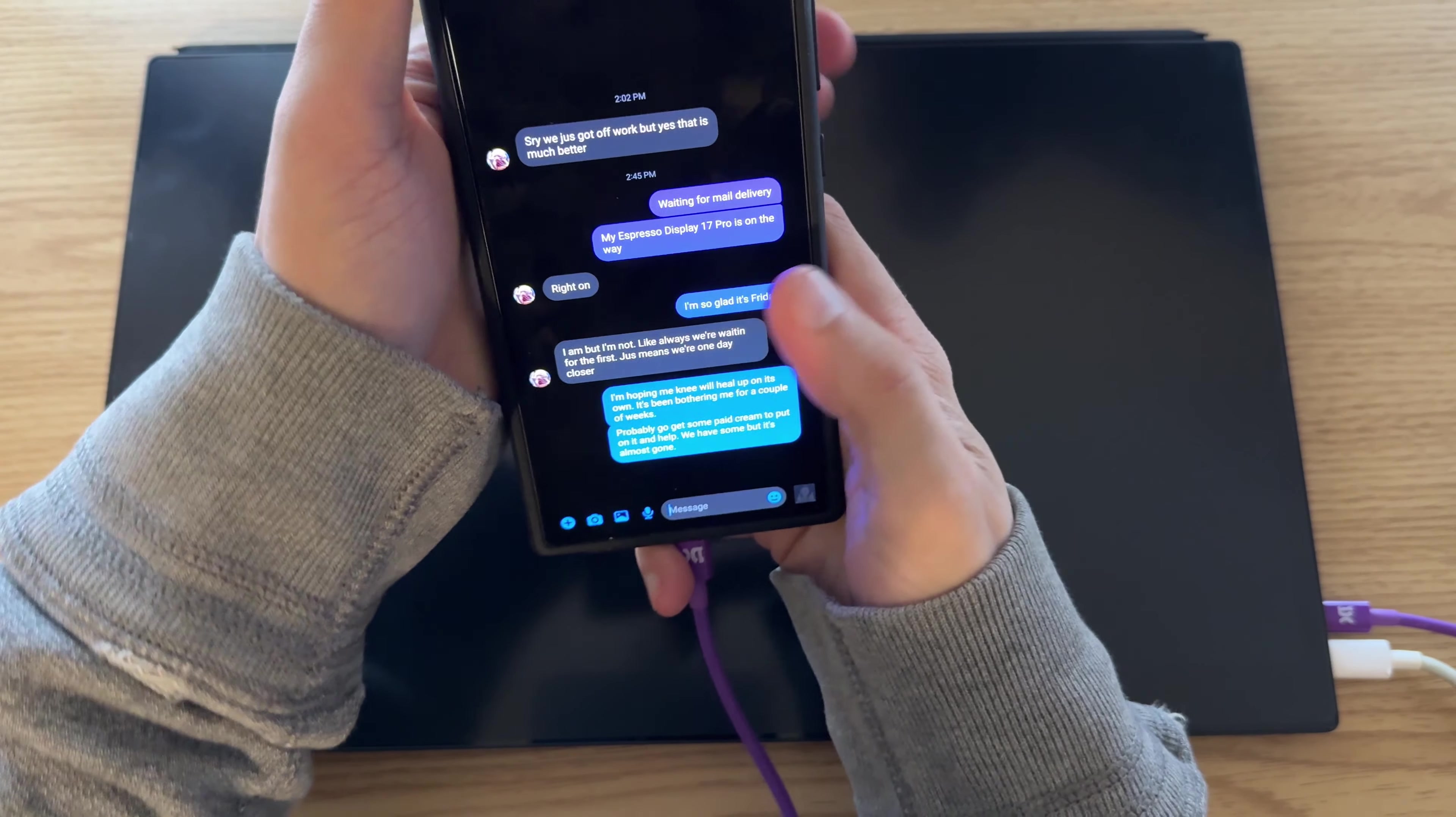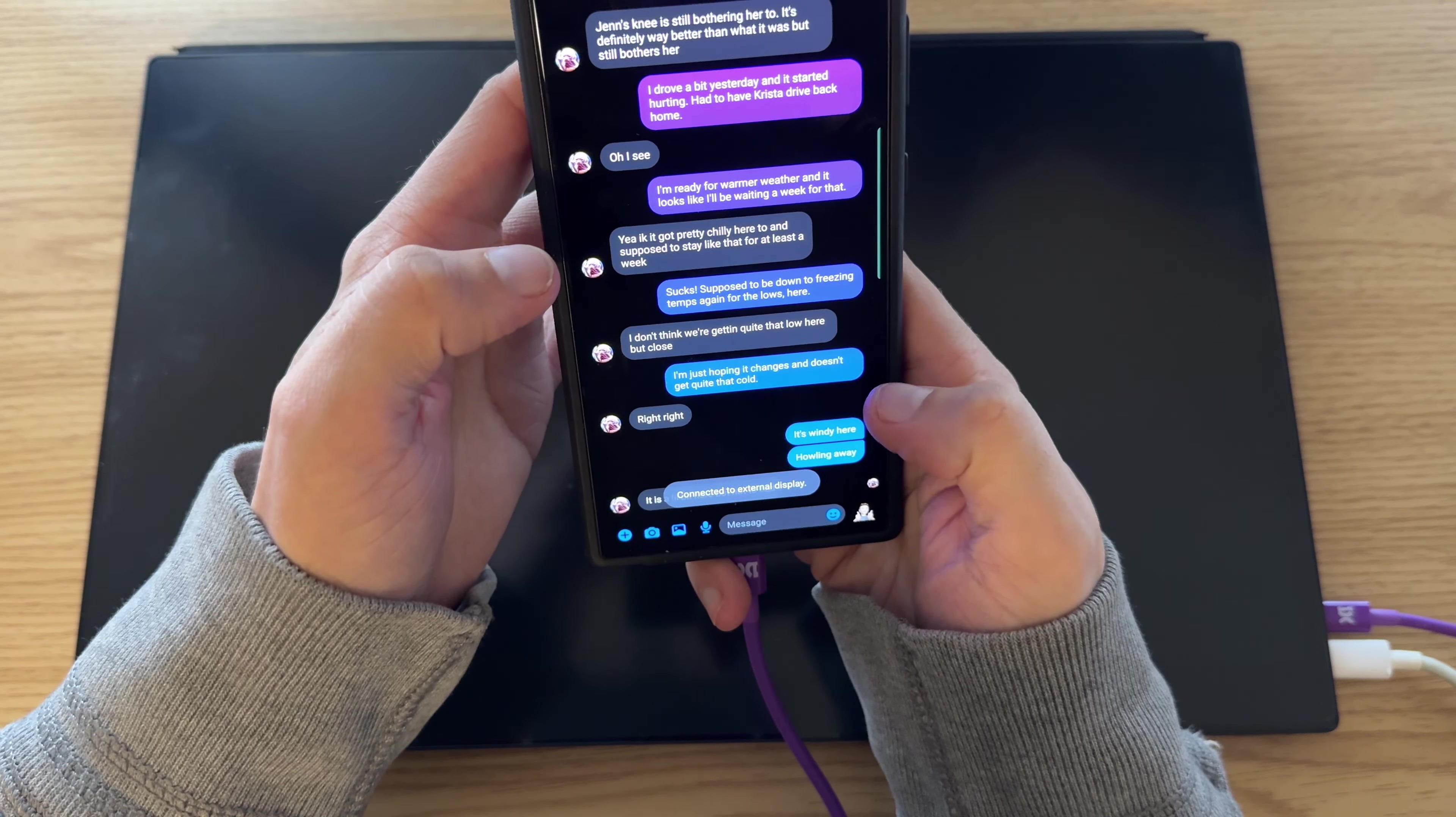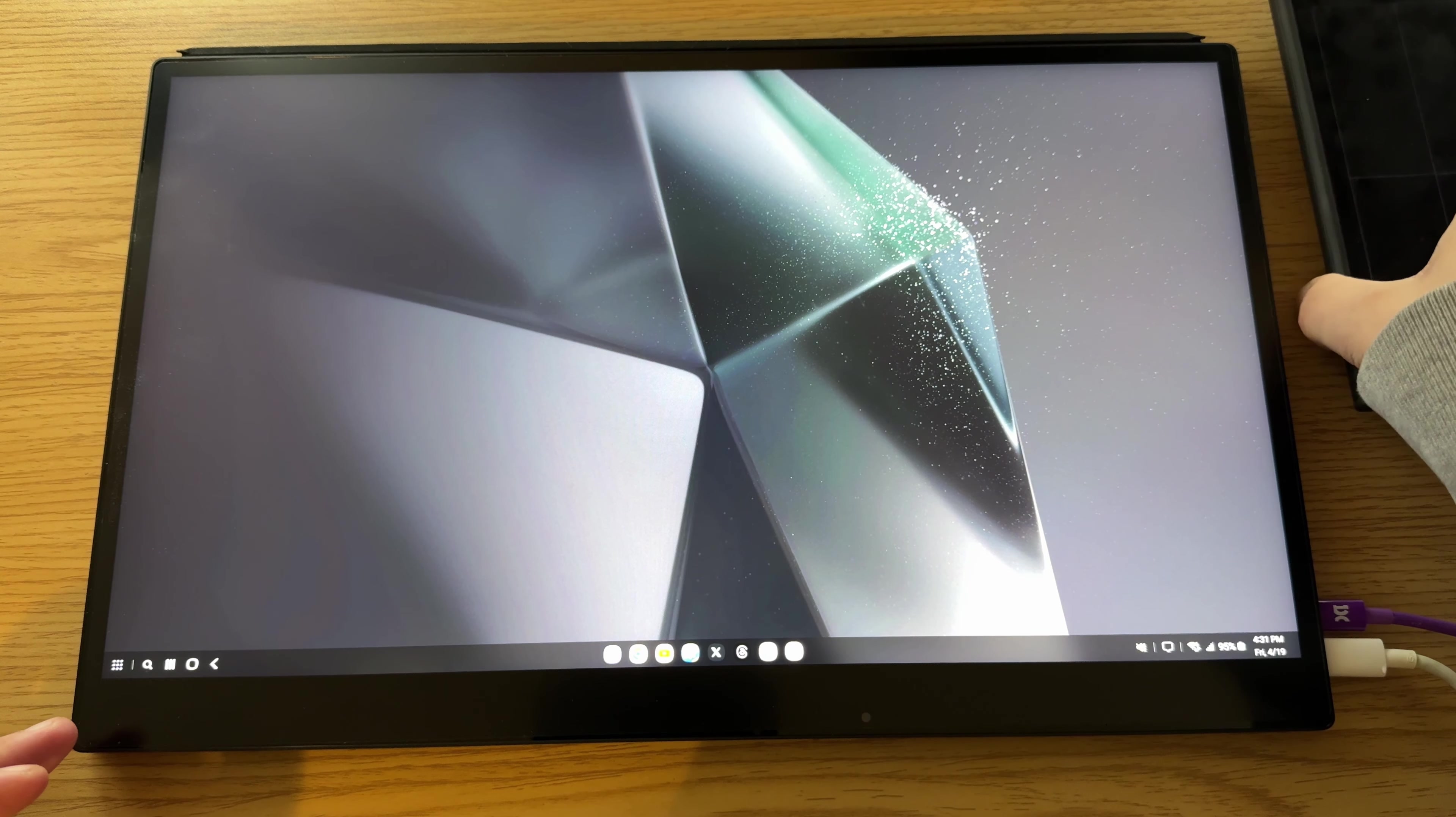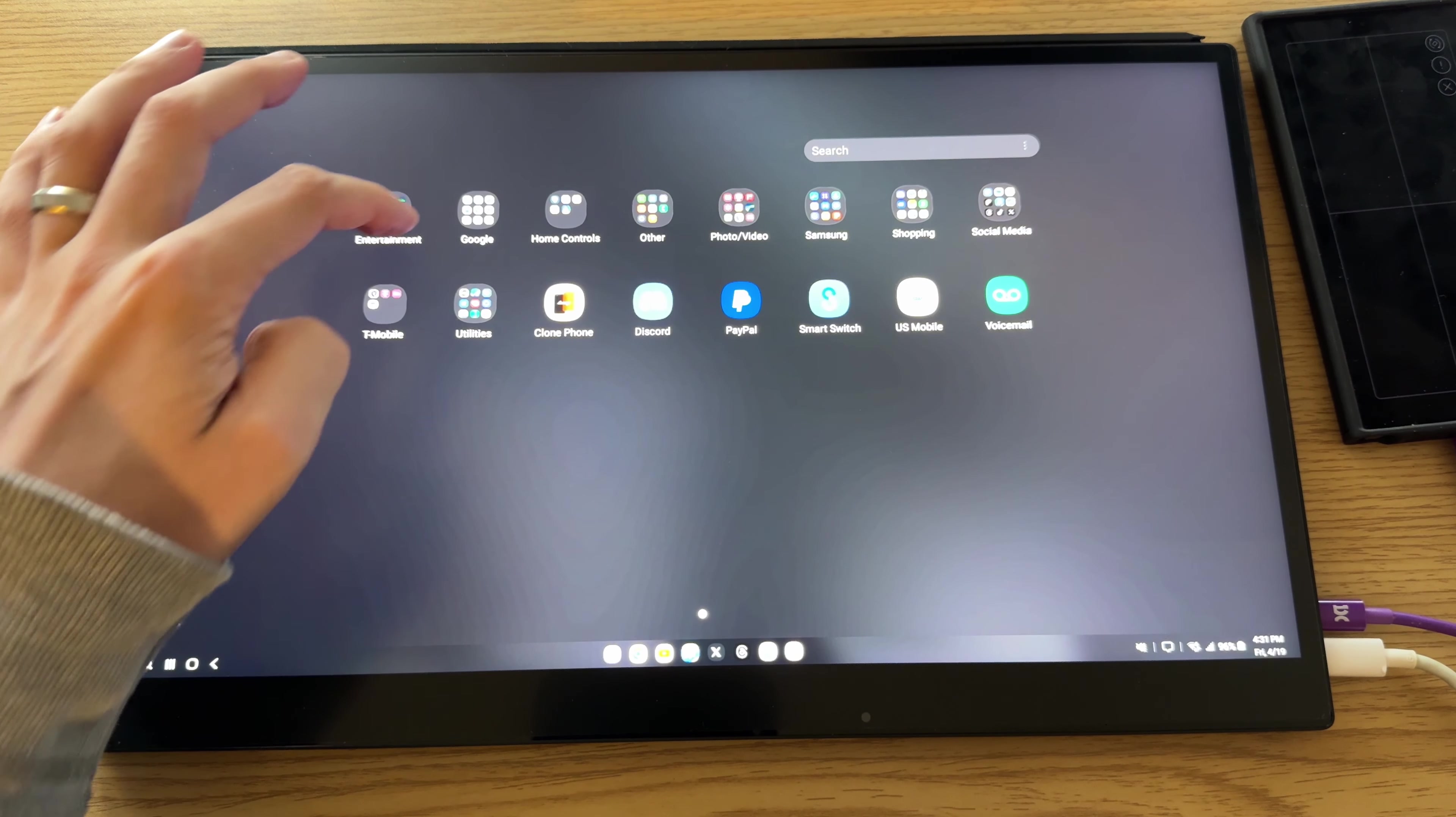And of course, DEX mode will load up in a second here, and it's beautiful. First thing to note is you will need to have Samsung's Good Lock.